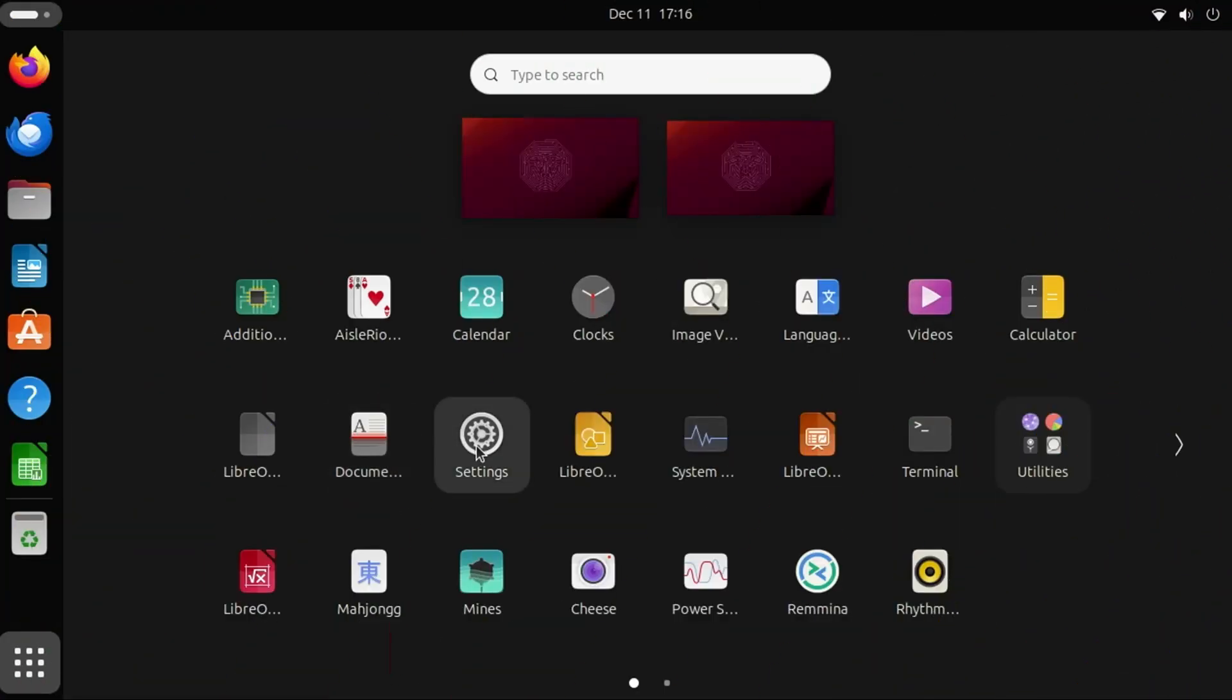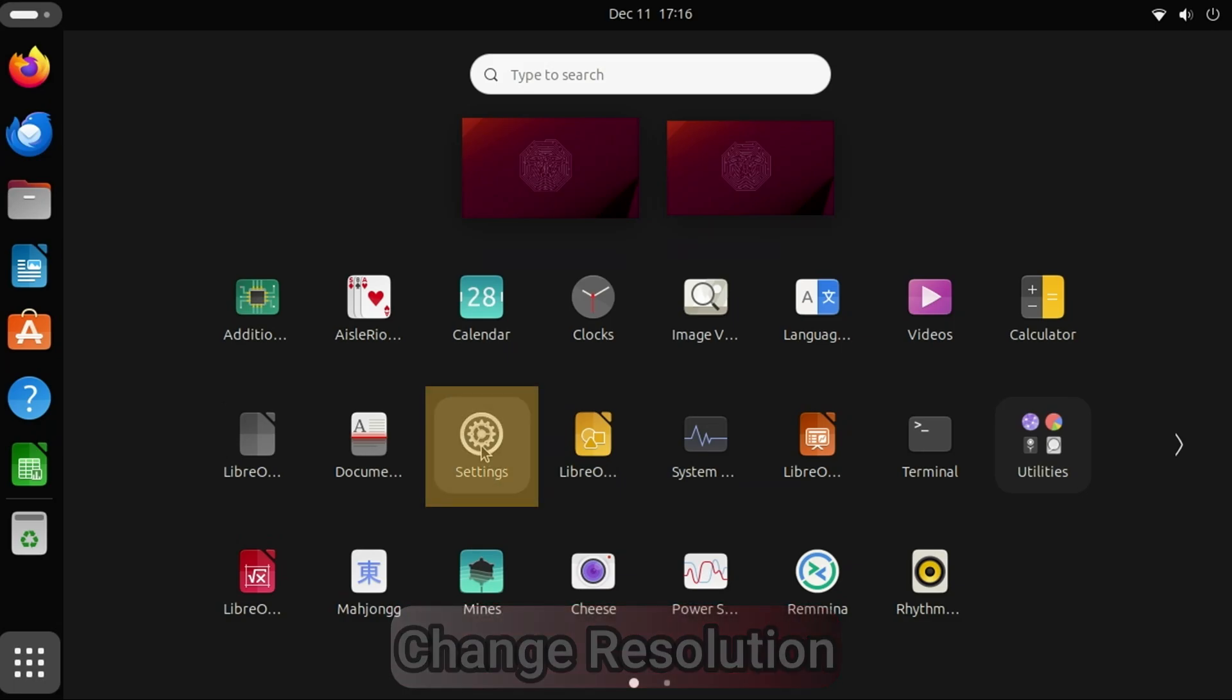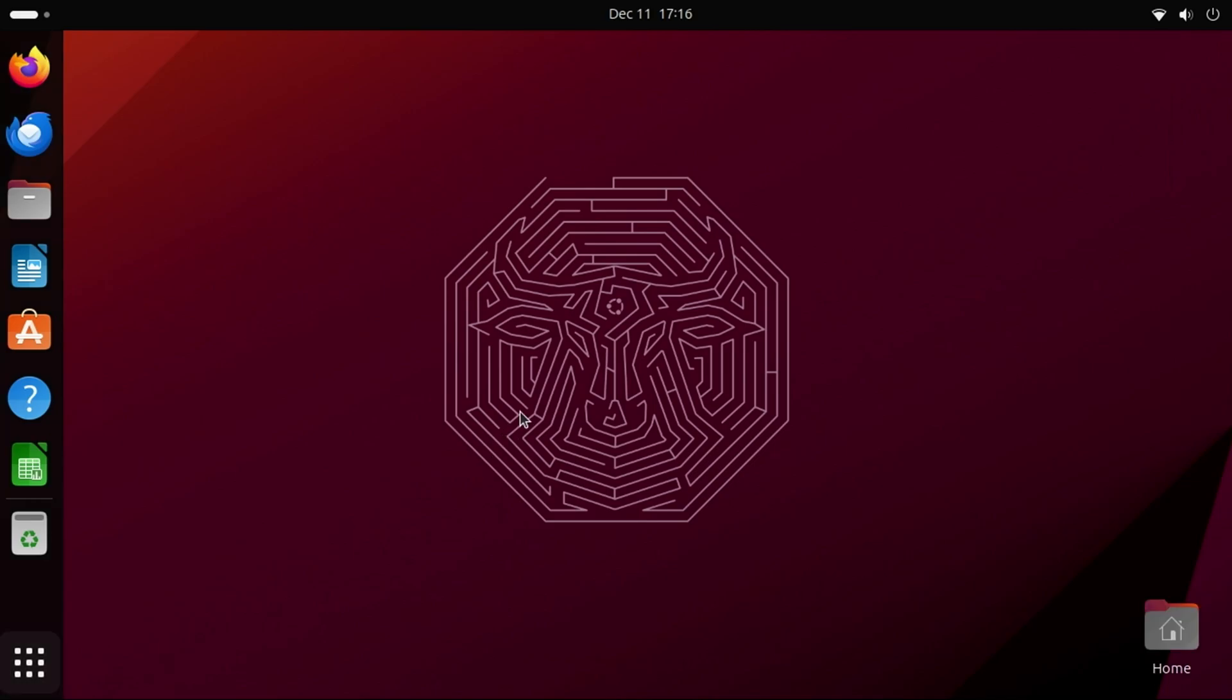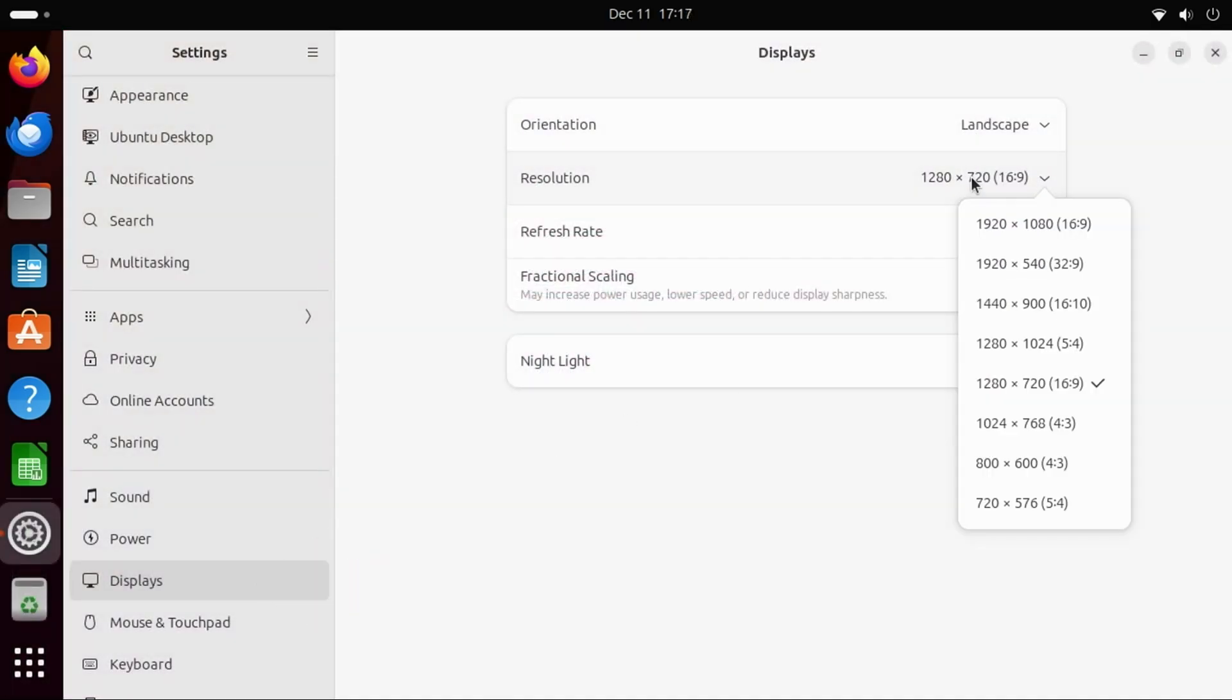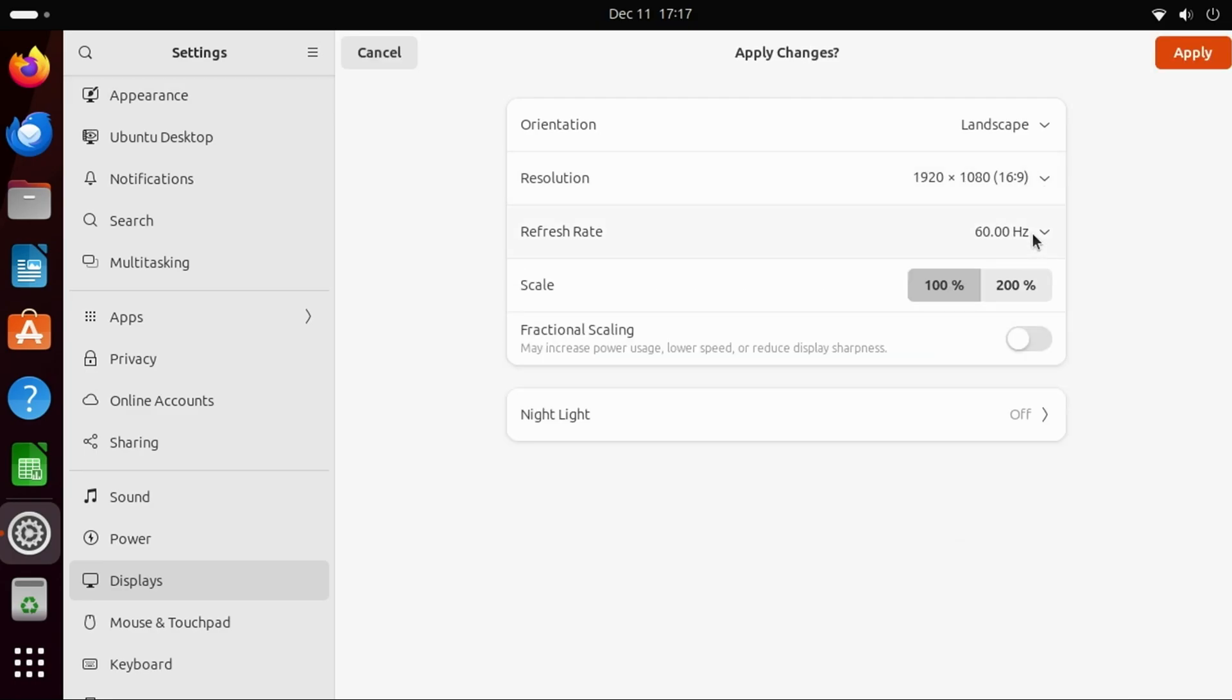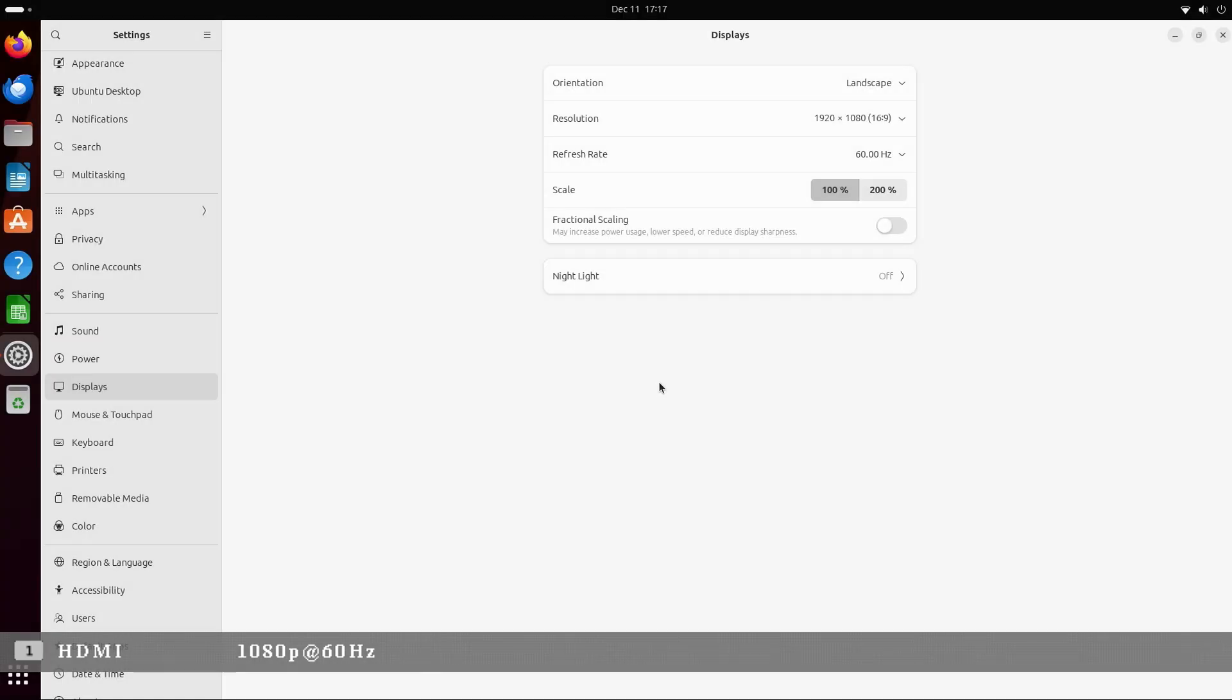If you want to easily change the display resolution, under Show Apps, select the Settings icon. Then select the Displays option on the left, choose the resolution that you want to use, and click the Apply button in the upper right. If everything looks correct, click the Keep Changes button, and the new resolution will be applied.